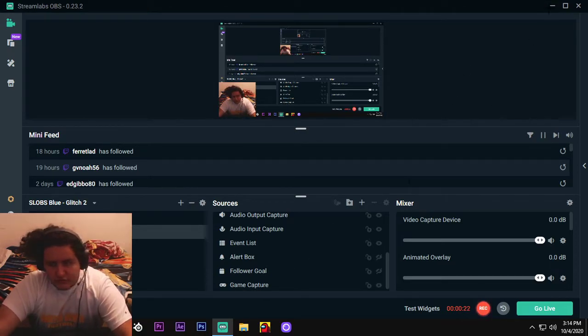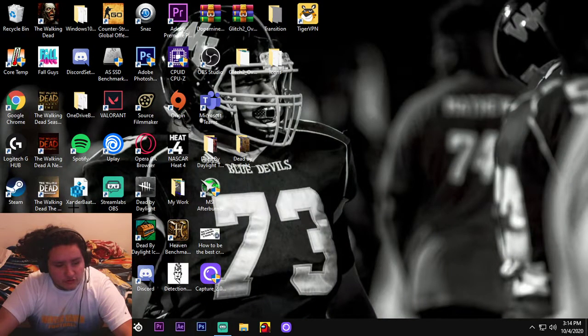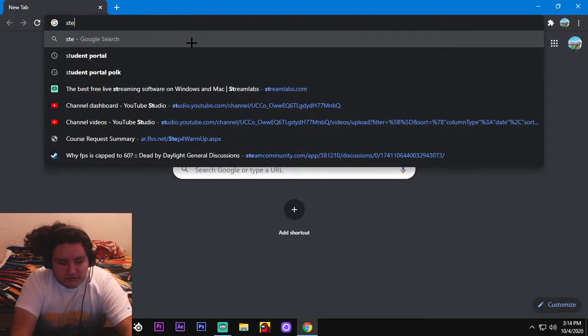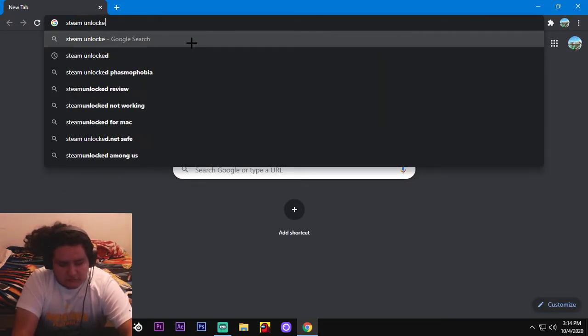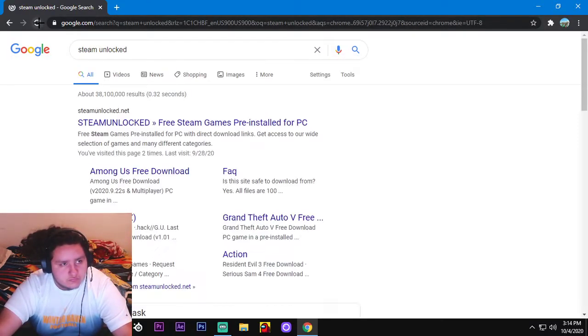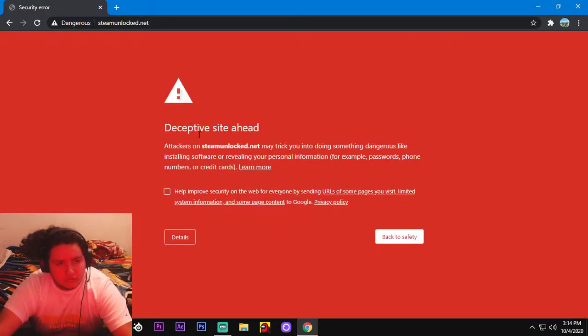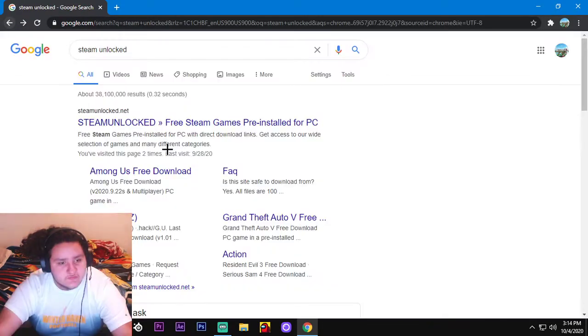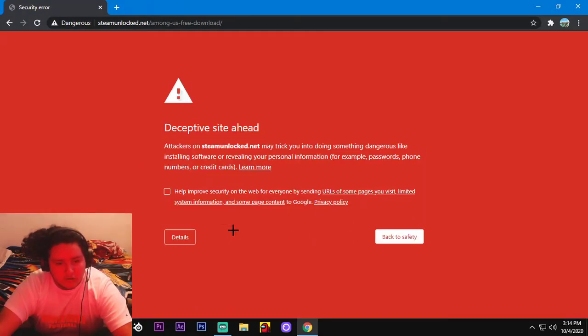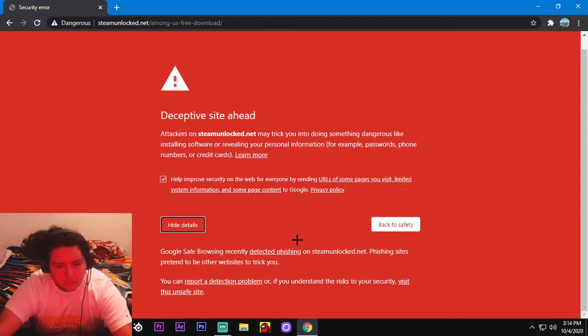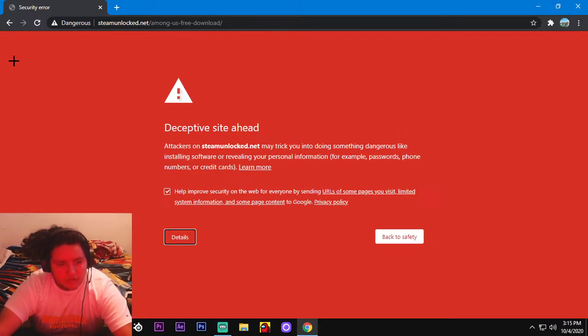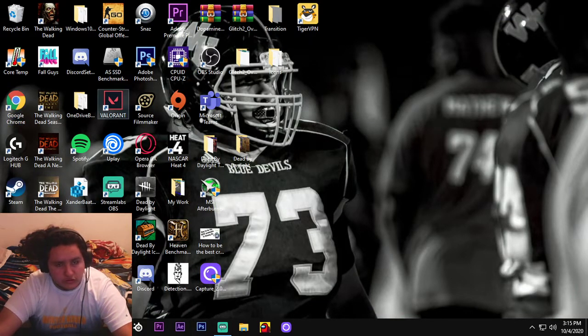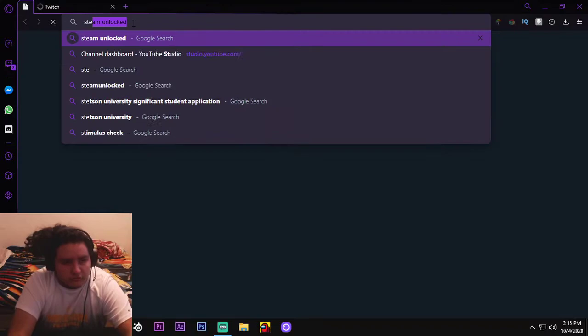So first what you would want to do, go to your default browser. If you use Opera GX or Google Chrome, I'm pretty sure a lot of you use Google Chrome. Click on Google Chrome, type in Steam Unlocked. There you go, Steam Unlocked, it shouldn't be dangerous. As you see it says Among Us free download, so if you look up Steam Unlocked and you see Among Us free download, click on this. Okay, so I don't think it's going to work on Google, it should work though. I'm going to go to my other browser because it's not working on Google.